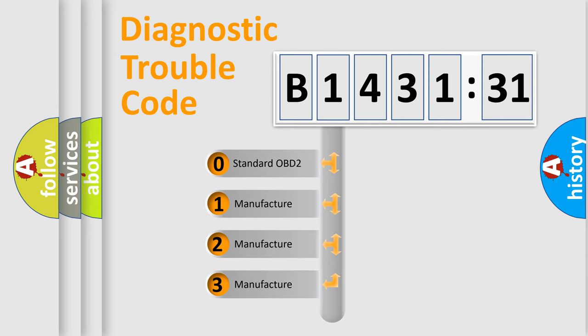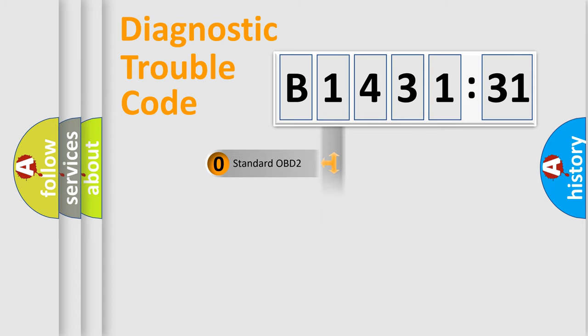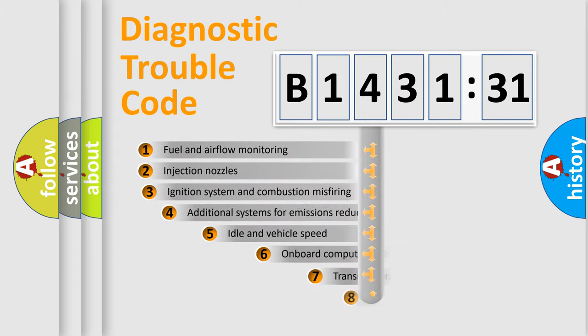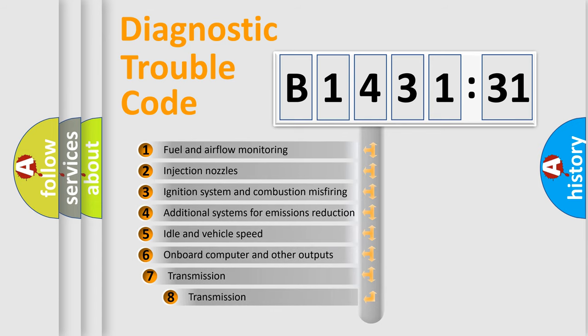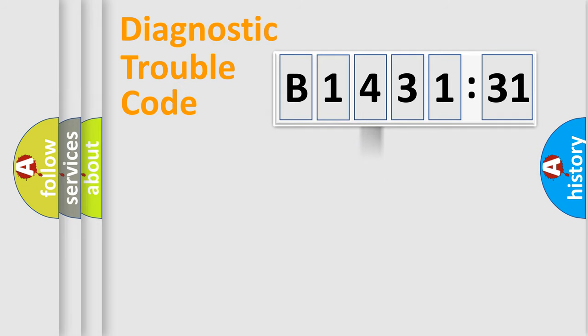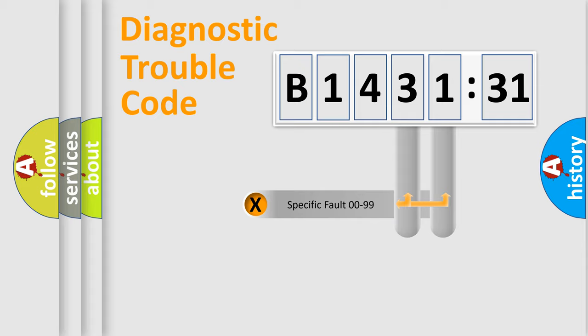If the second character is expressed as zero, it is a standardized error. In the case of numbers 1, 2, 3, it is a more prestigious expression of the car specific error. The third character specifies a subset of errors.